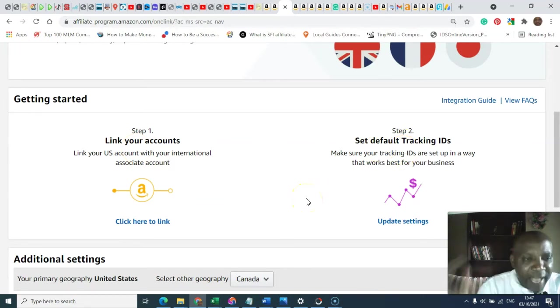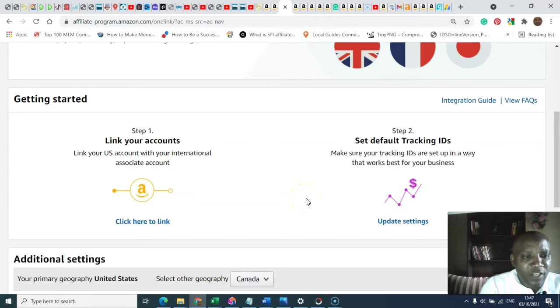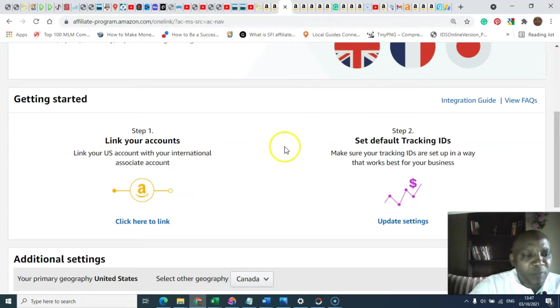Now, after you sign up, list all the associate accounts and you come to this place. You click.